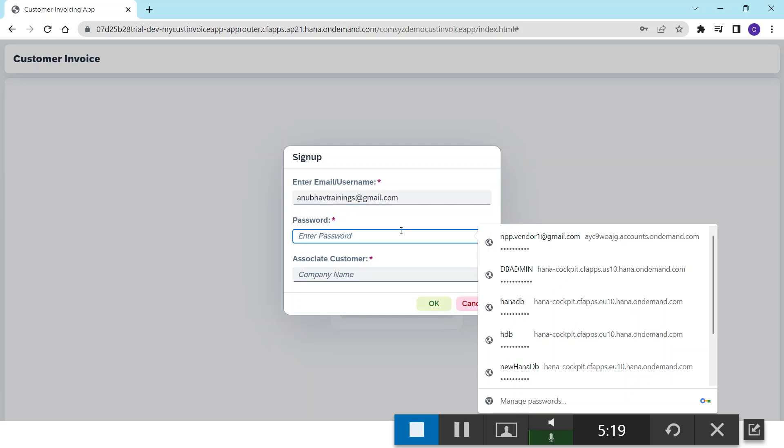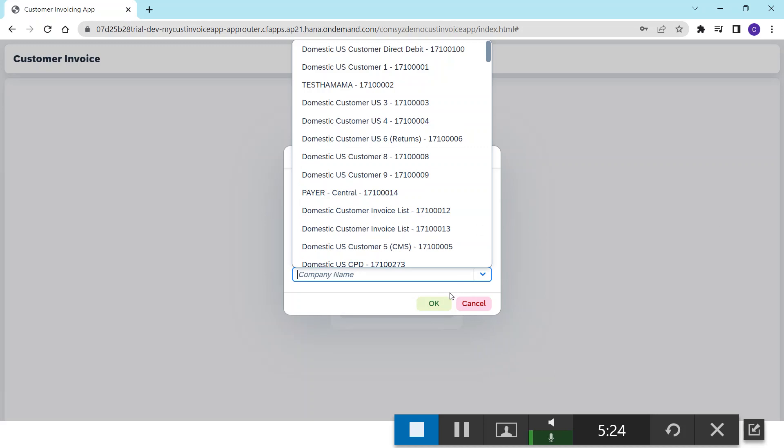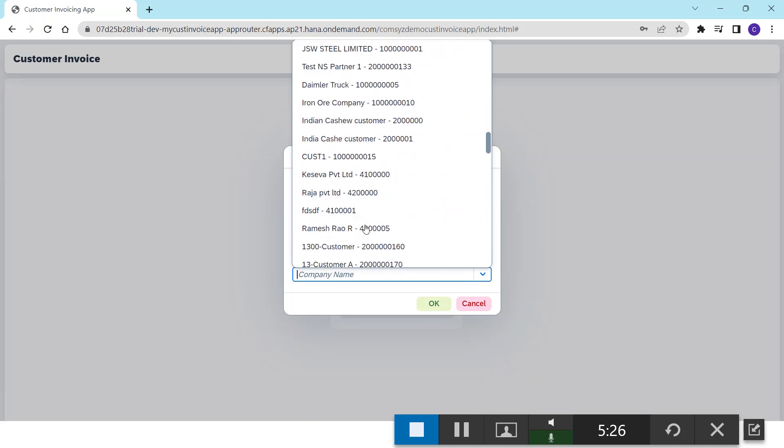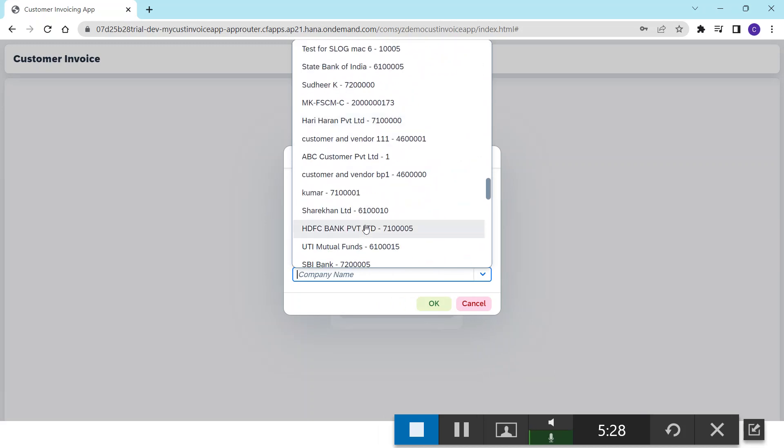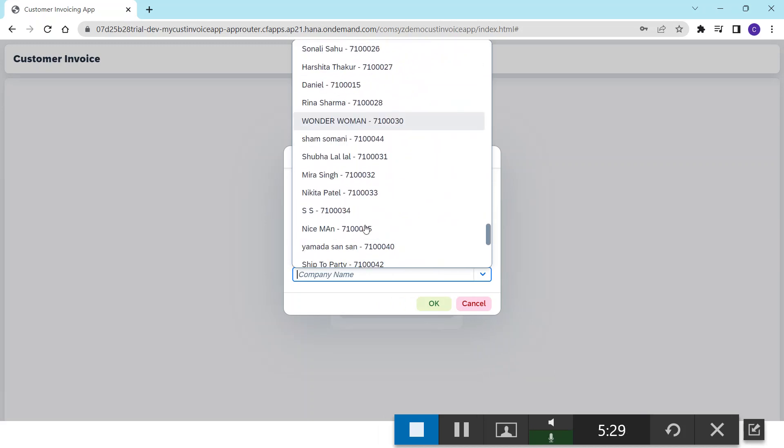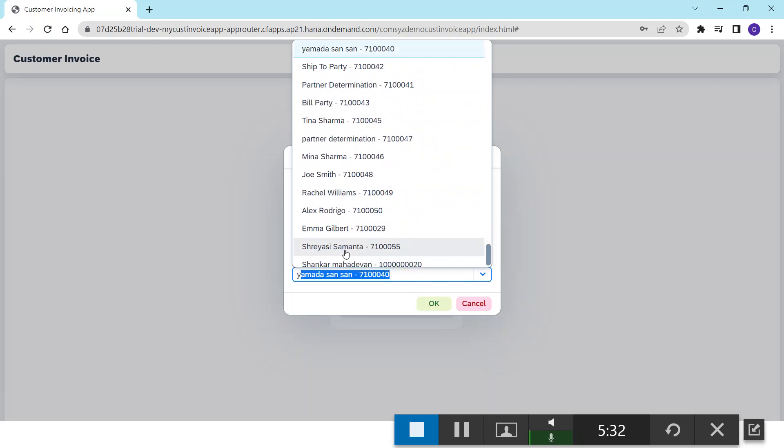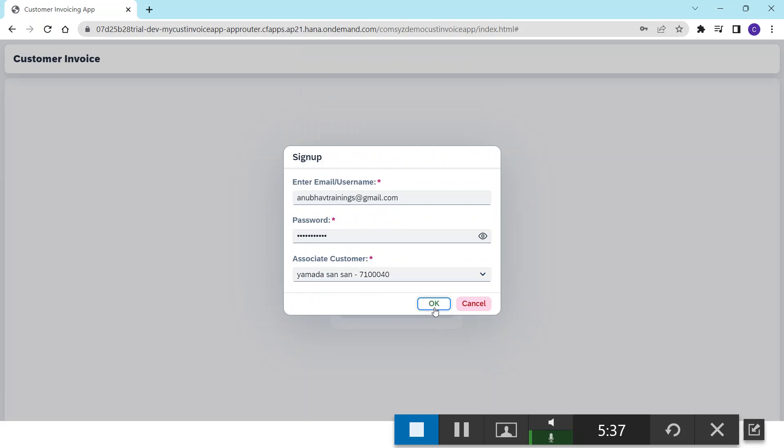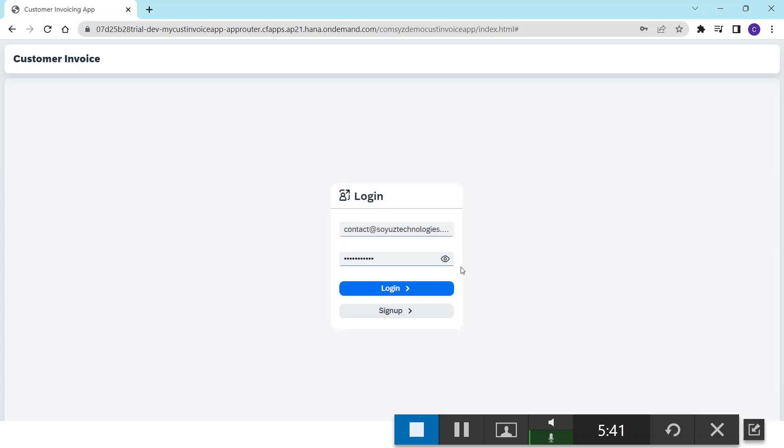I create a password and associate it with the existing users. Let me choose this one and click OK. Now you can see the user is successfully created.